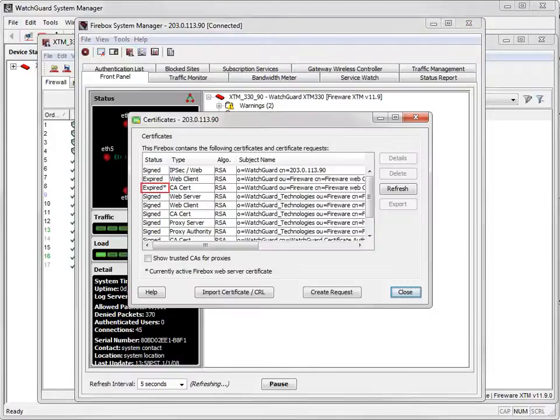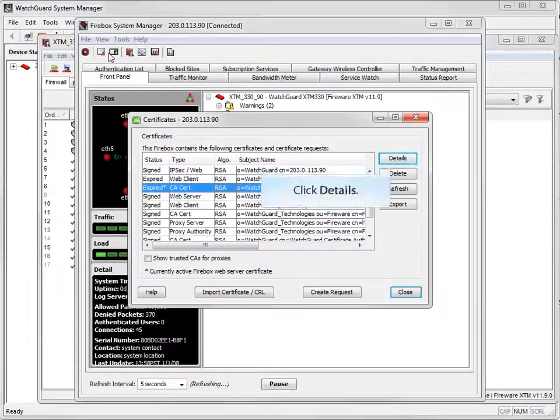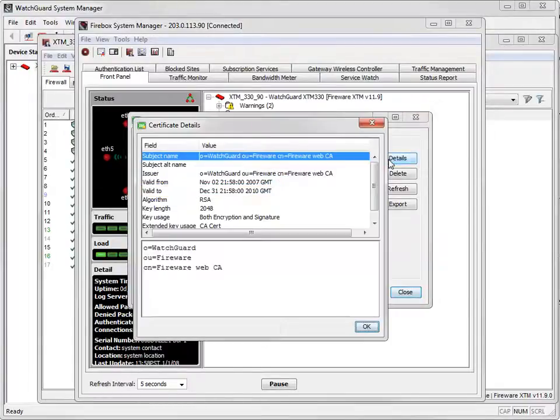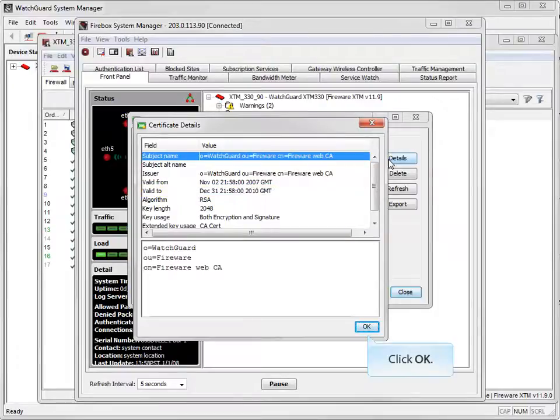As you can see here, my Web Server Certificate has expired. To locate the certificate's expiration date, I'll look in the Certificate Details window. I can see here that my Web Server Certificate expired in 2010. It definitely needs to be updated.